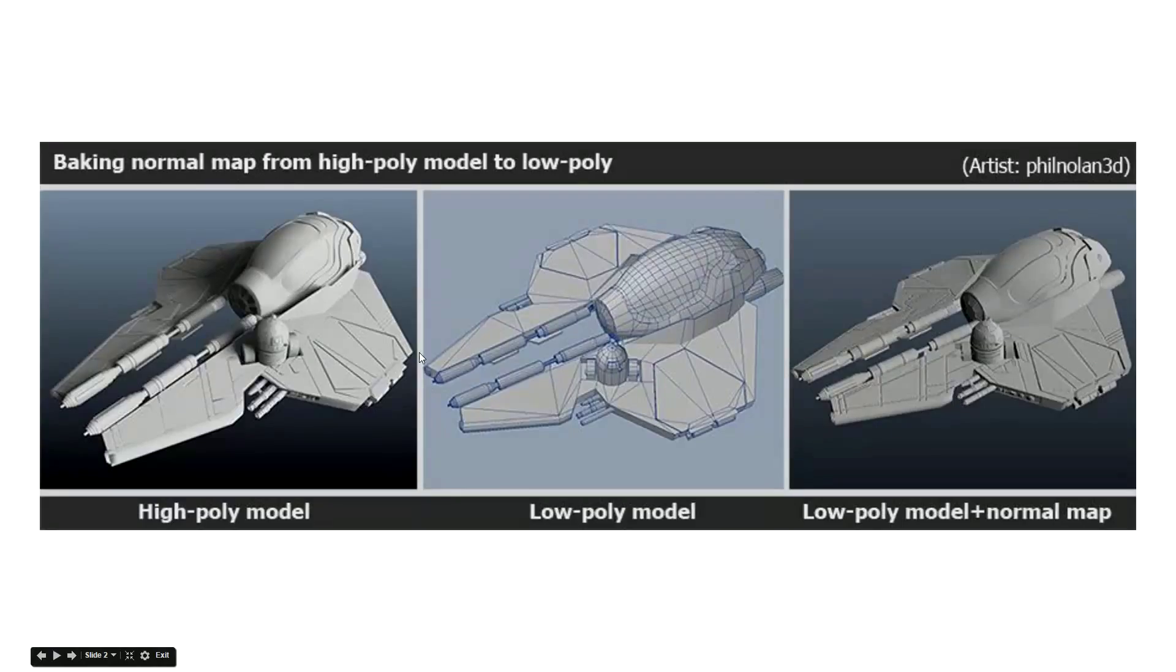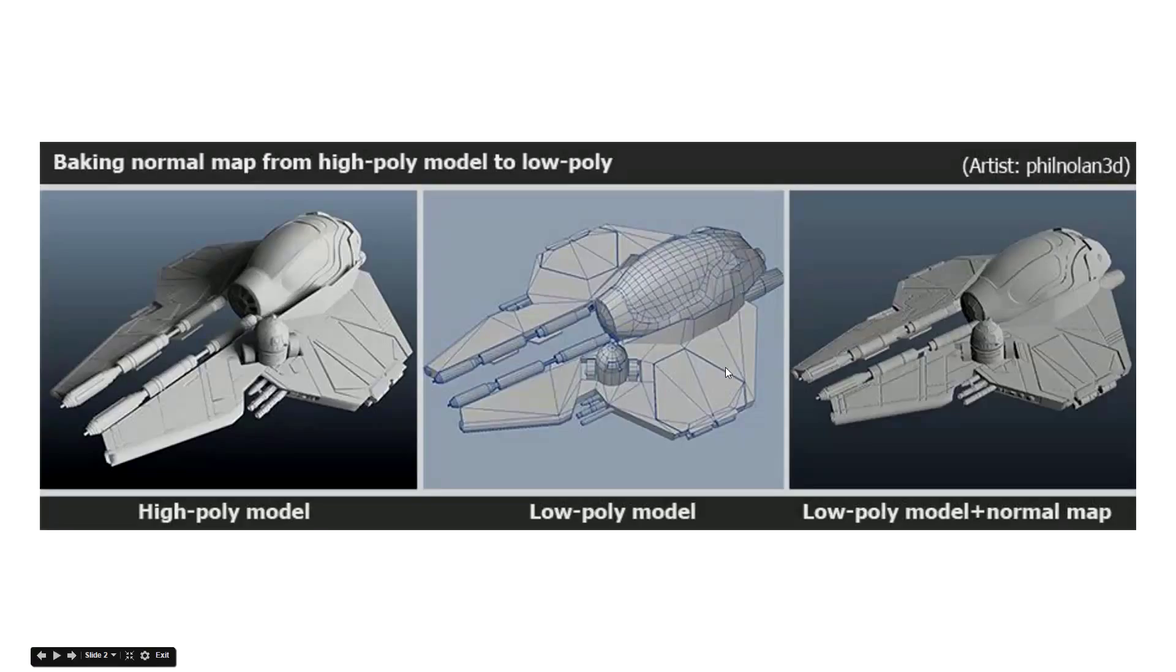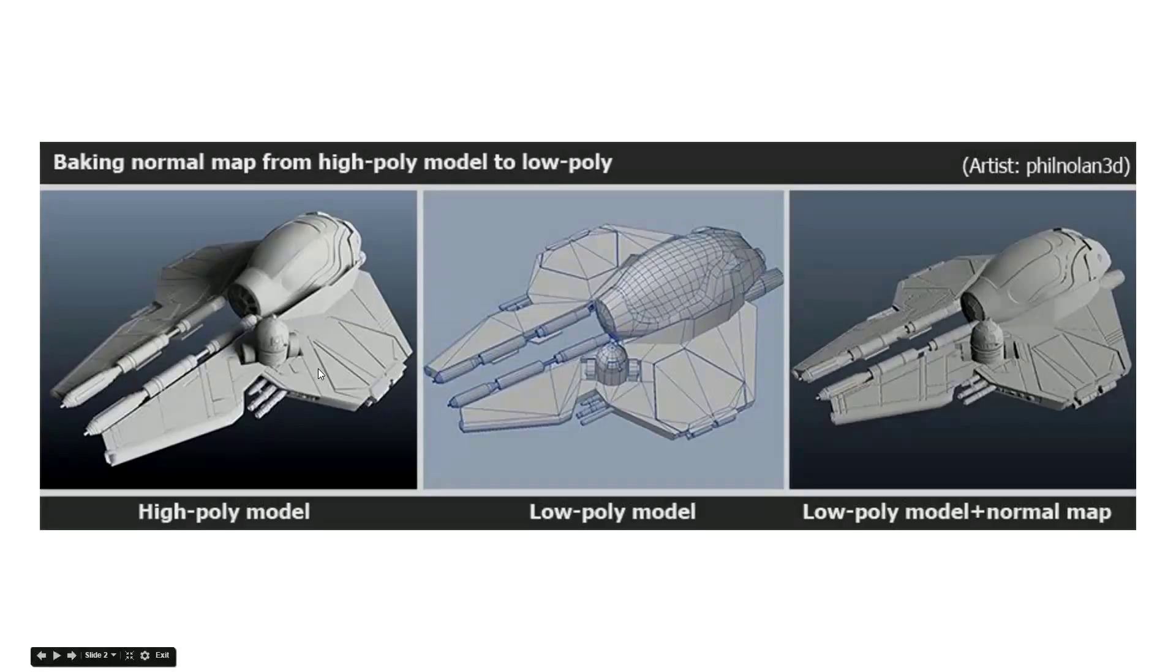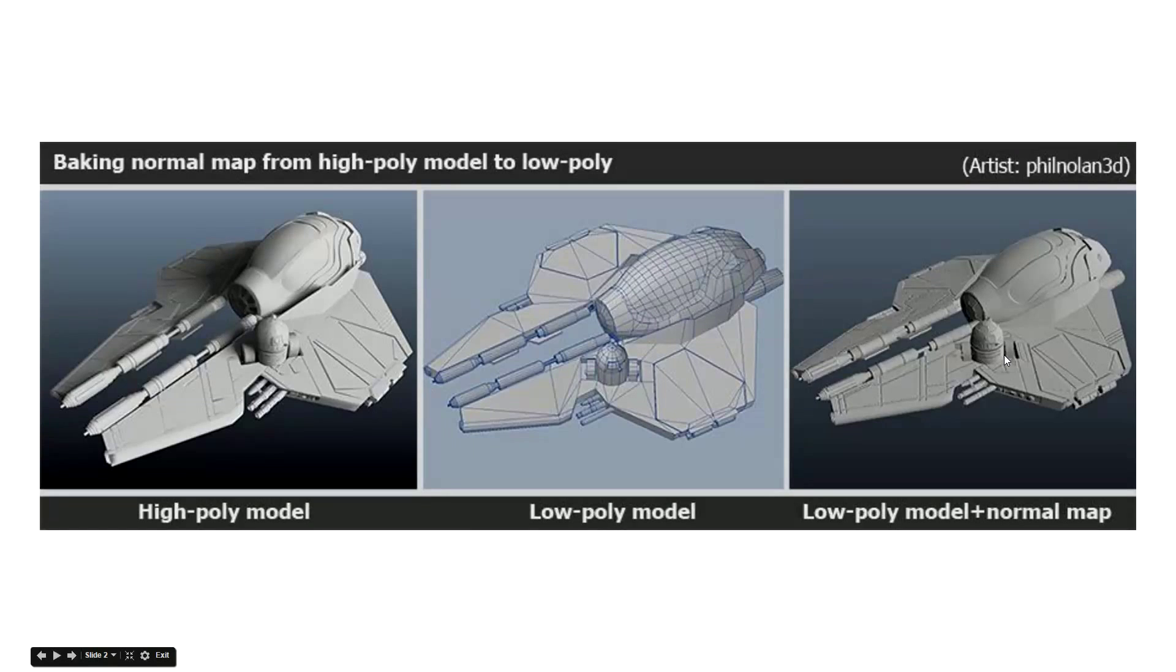Now you can see in this little example image here there's a lot more detail on this model than there is in the number of polygons that the actual model is made up of. And that is done through making a high polygon version of the model and baking out the normal map so that you get extra added detail without the cost of having extra hundreds of thousands of polygons.